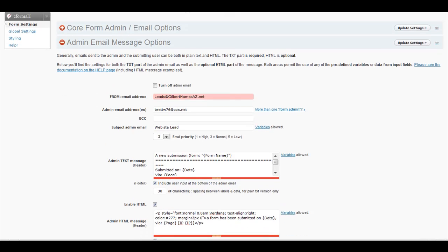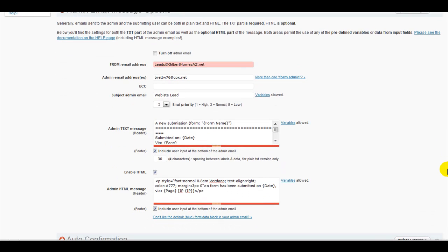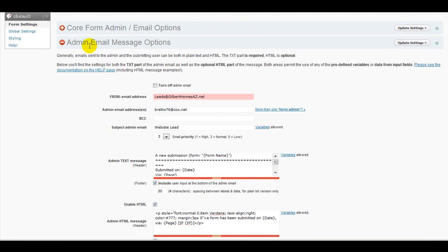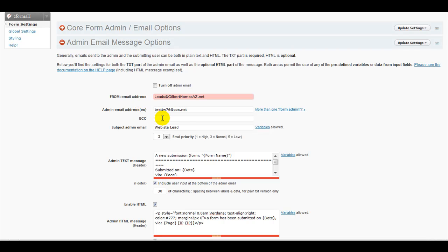And the other thing to look at is once somebody fills out a form, where does it go? So you want to make sure you have the admin email message options filled out. You can also add an additional blind carbon copy for somebody else in the company that needs to see that a lead came in.